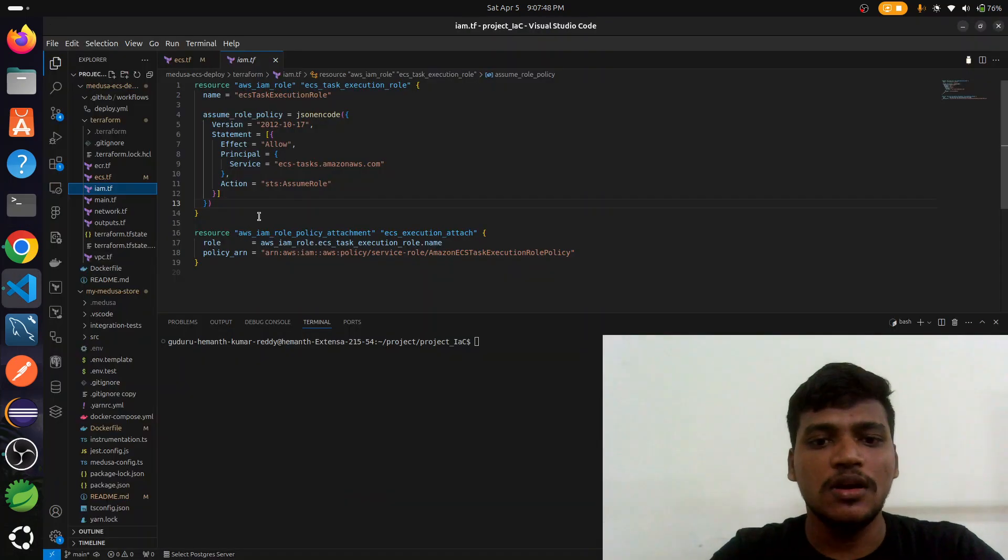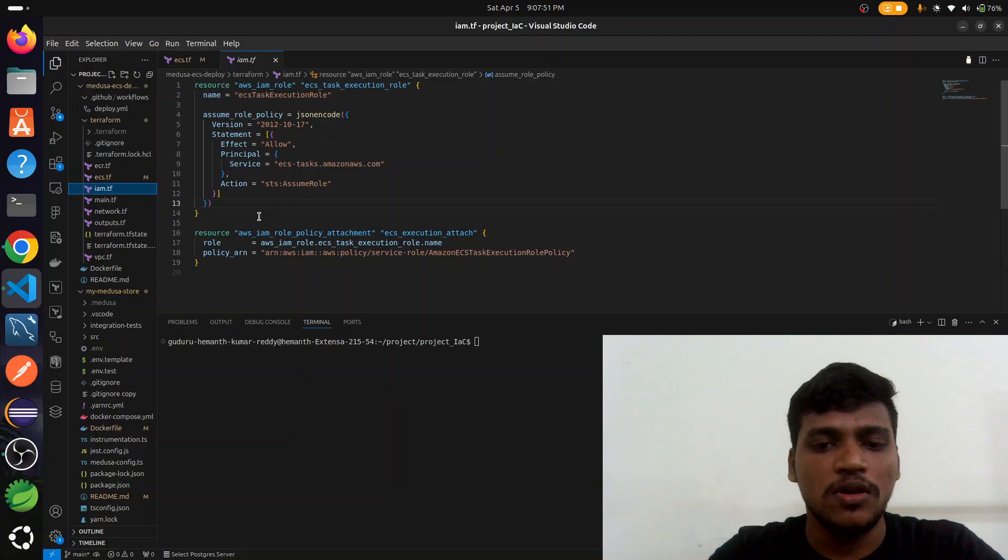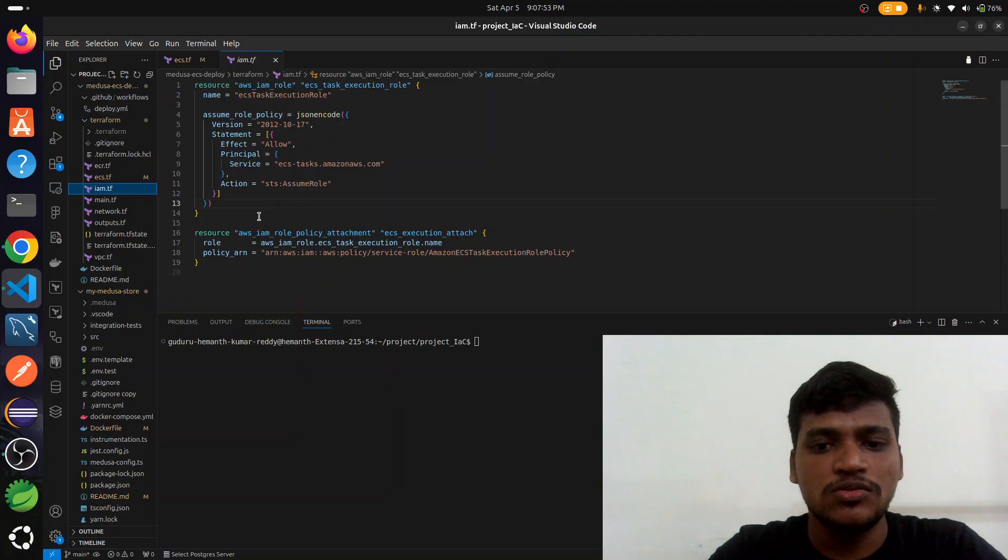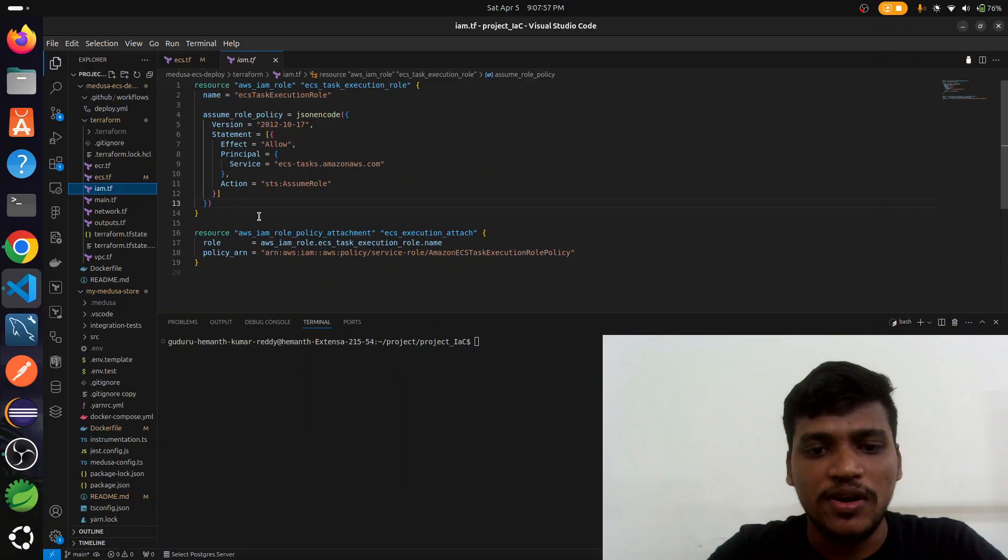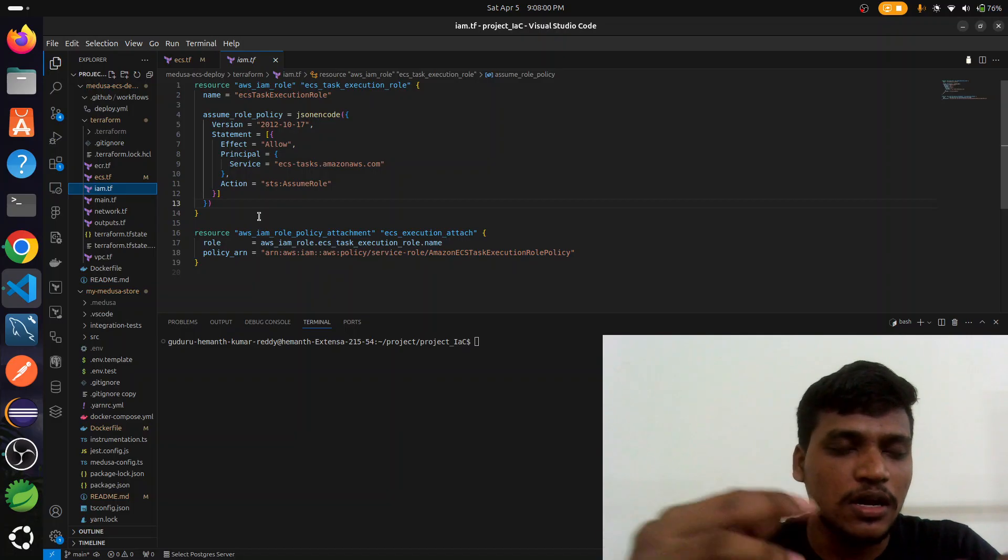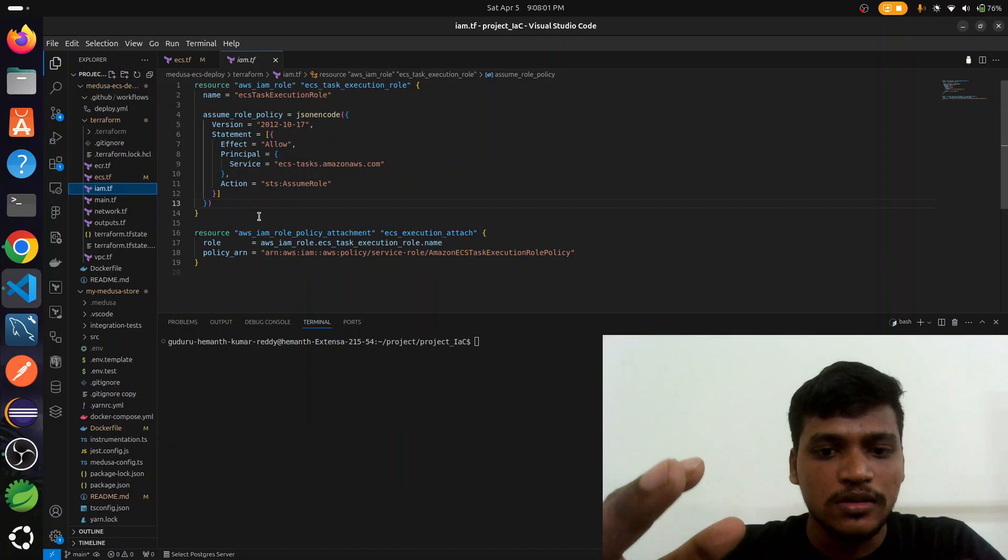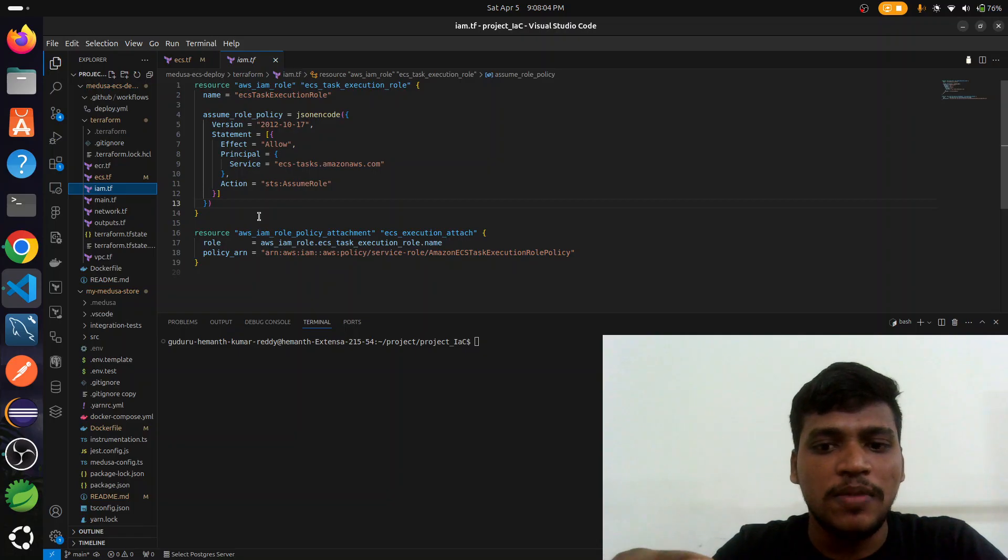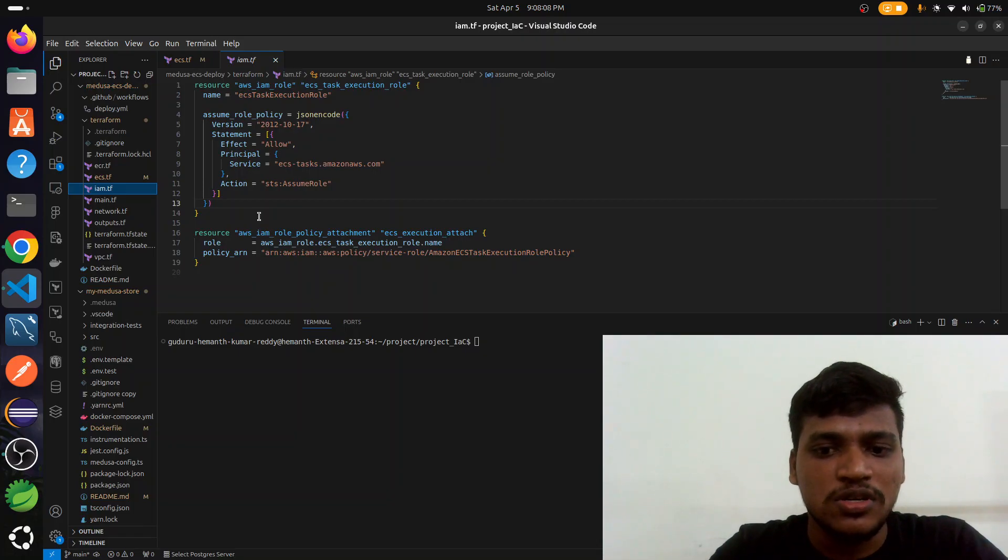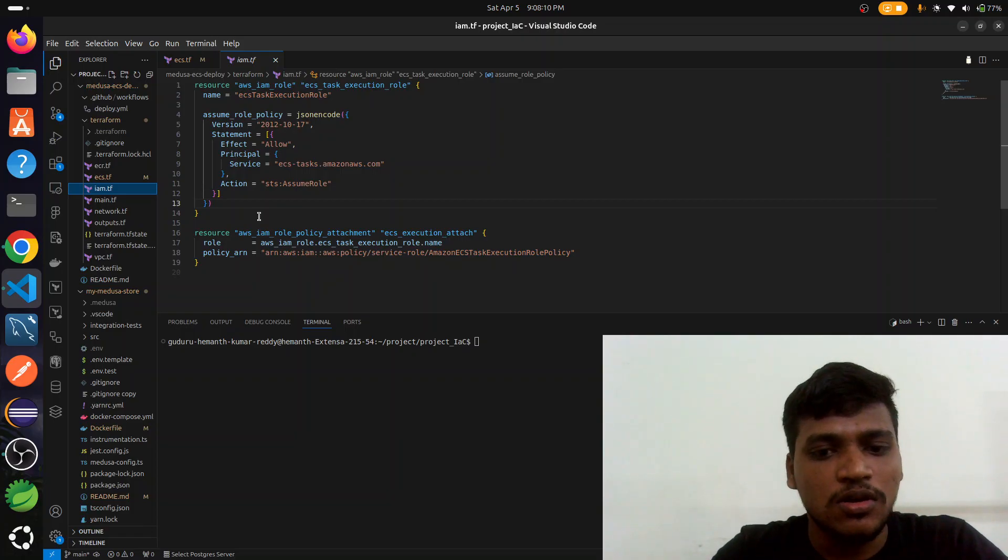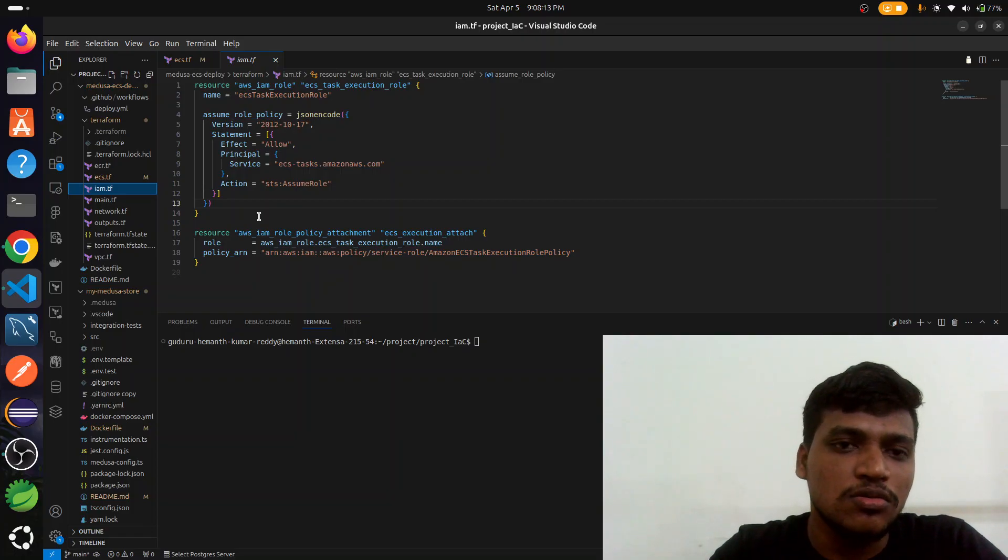Hey everyone, welcome to this video. I am going to show you how to deploy the Medusa open source headless e-commerce backend on AWS using Fargate, manage the infrastructure with Terraform, and set up a complete CI/CD pipeline using GitHub Actions. We will connect PostgreSQL via Amazon RDS Aurora and push our Docker image to Docker Hub.